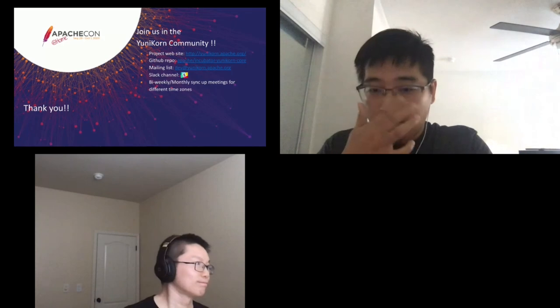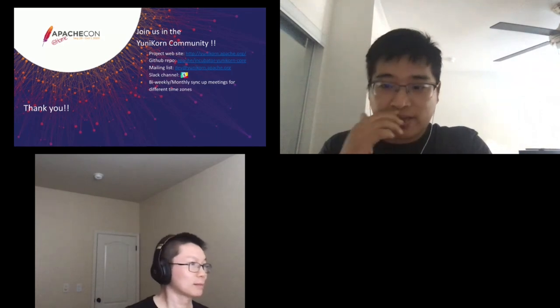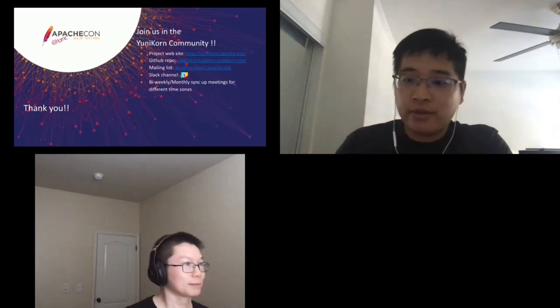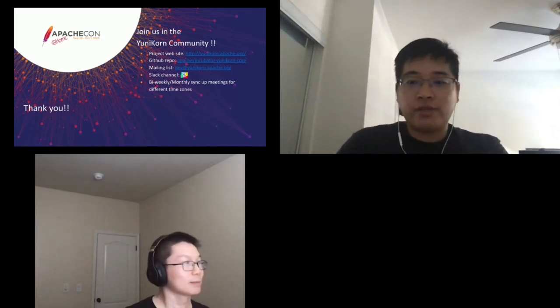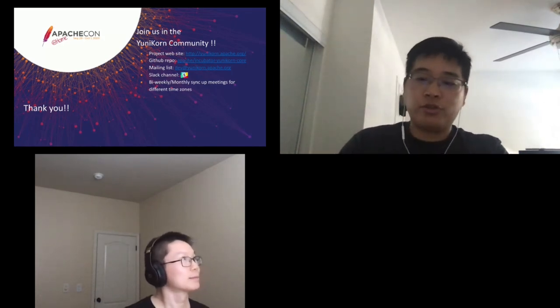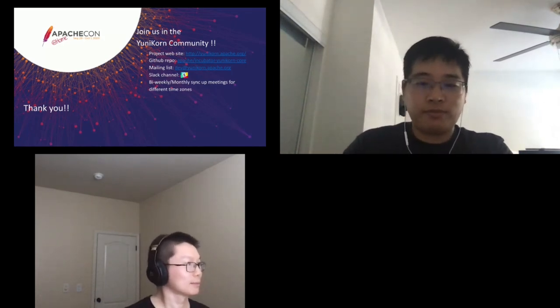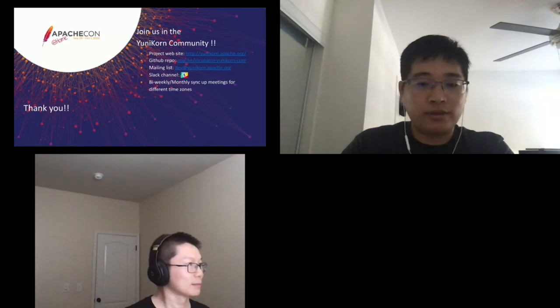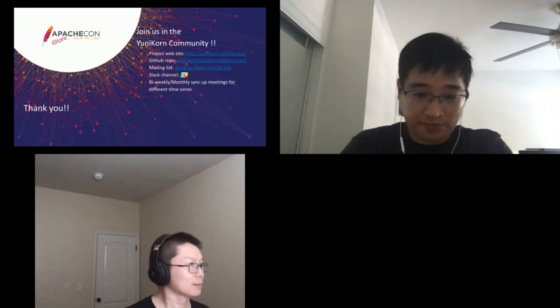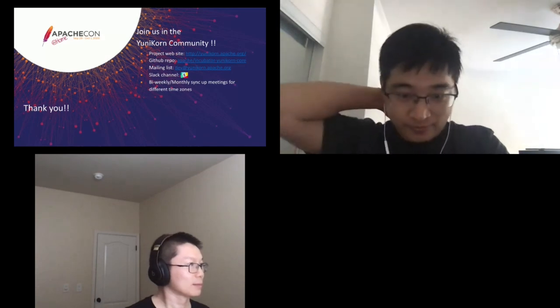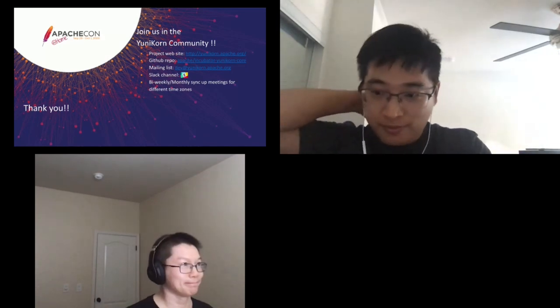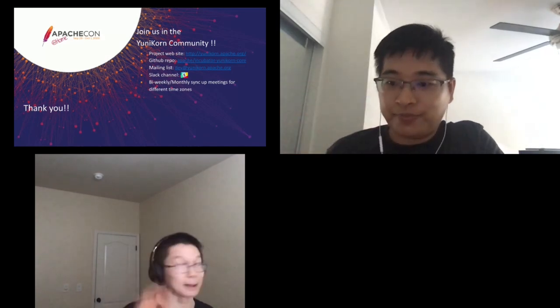That's it for today. Thank you, everyone, for joining us. Thank you.